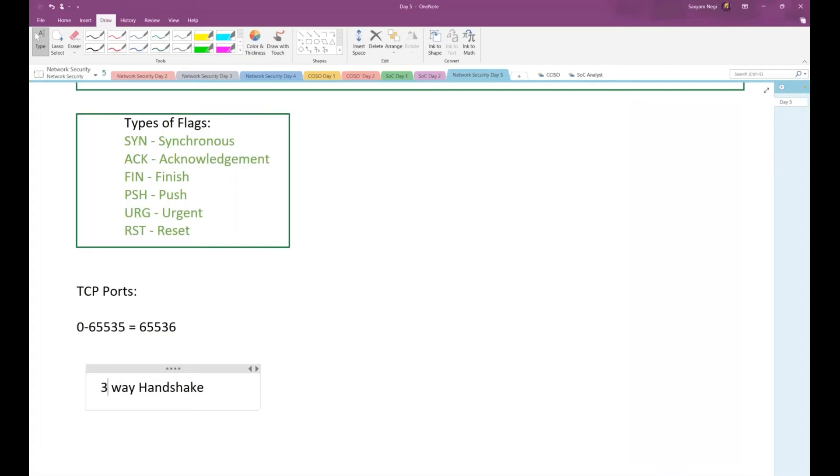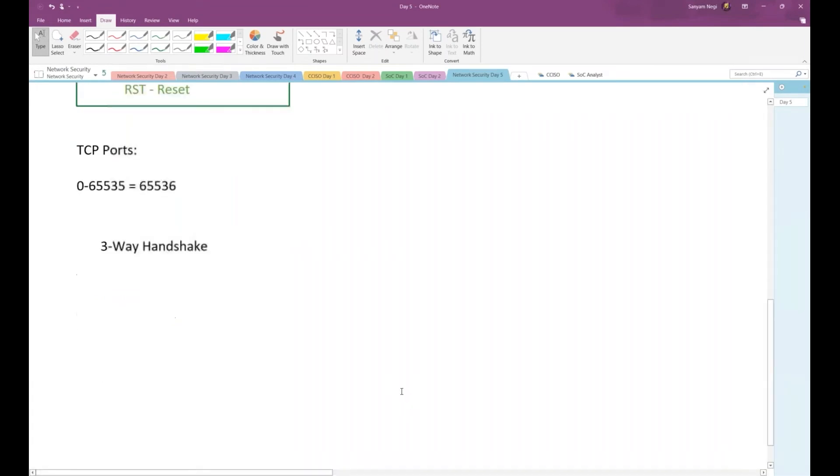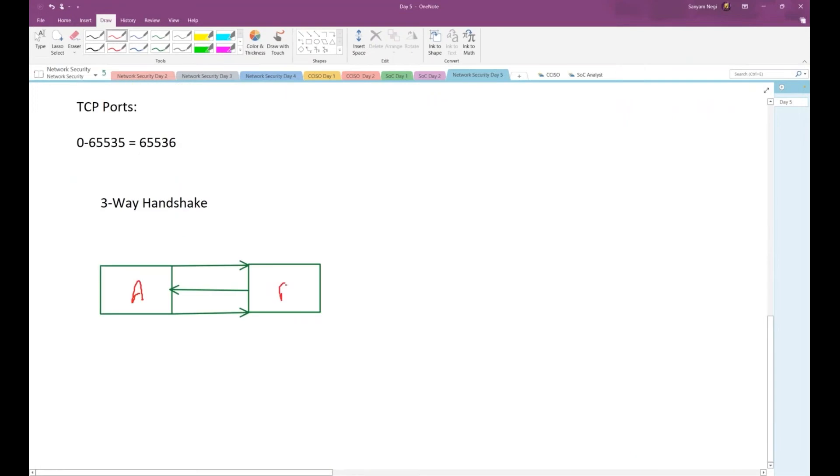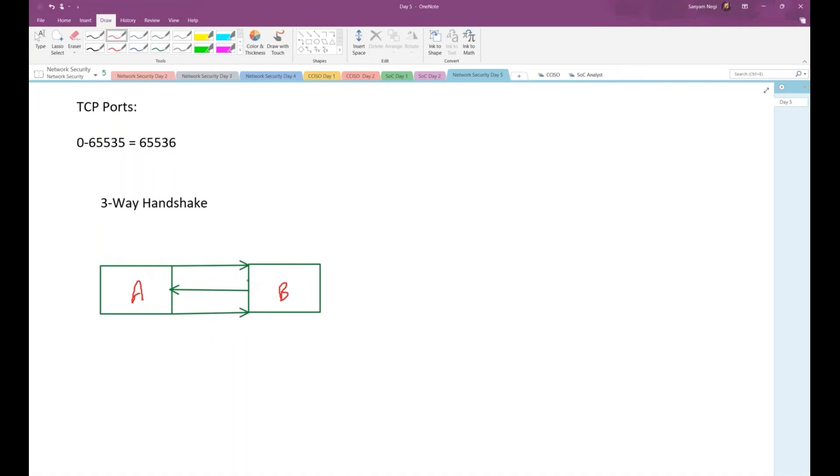Let me draw figures for the three-way handshake. I have two users, A and B. If user A wants to start a communication, it will be starting with a SYN flag. In response to this SYN flag, B will be replying back.